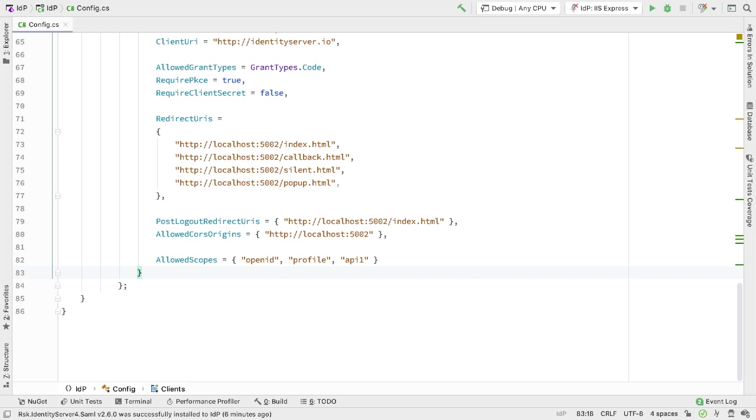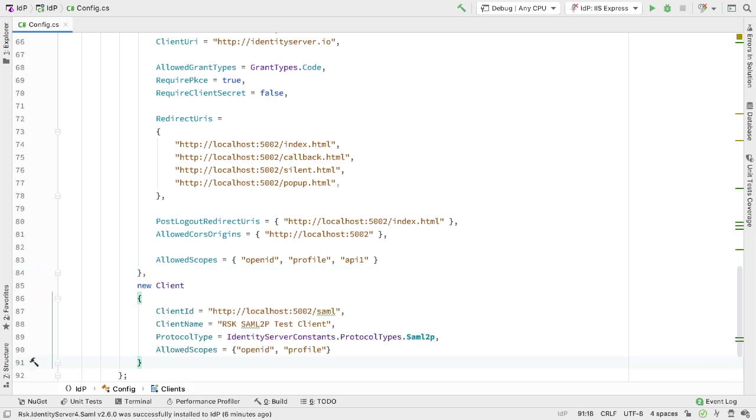The first thing I want to do here is add a new client. In the client section, we specify our SAML client. It has a client ID, a name, and some allowed scopes.